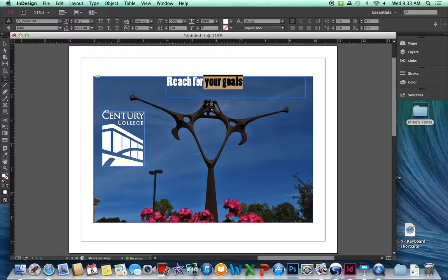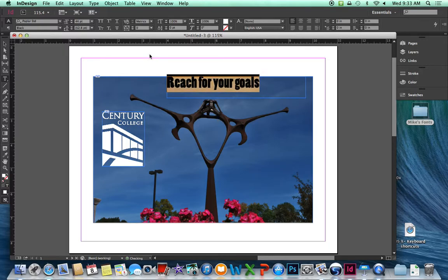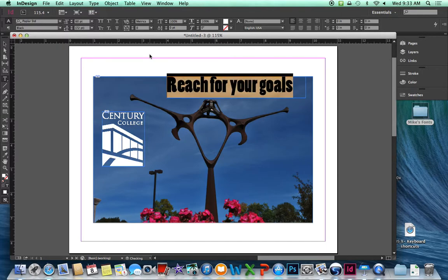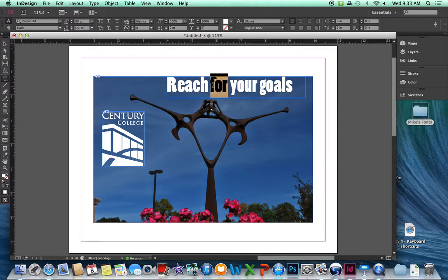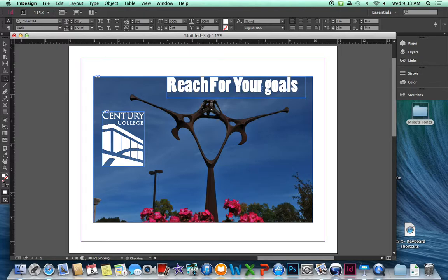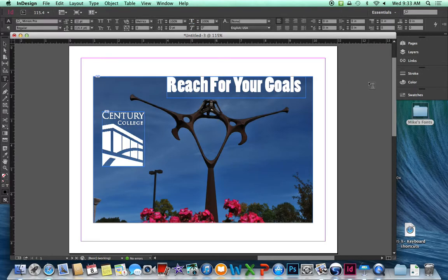Select that type. I'm going to use a keyboard shortcut here to make that larger. And that is holding command shift and greater than sign to incrementally make that larger. That's pretty good. Maybe we want this to be a capital F because it's kind of a headline. Reach for your goals.